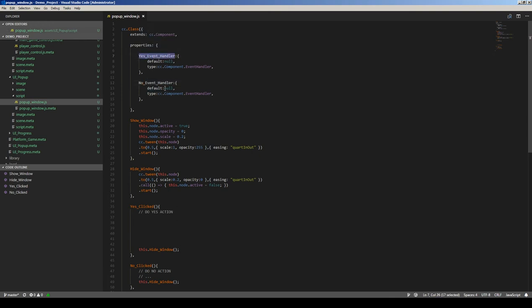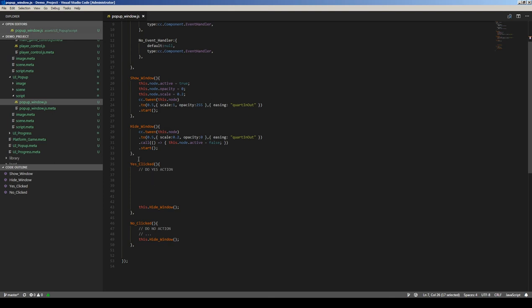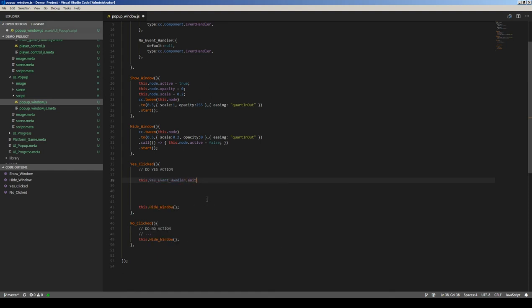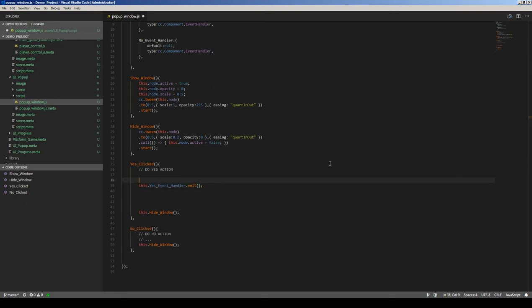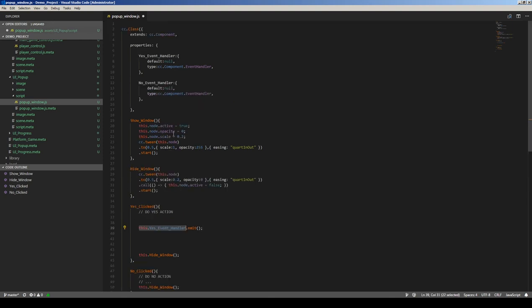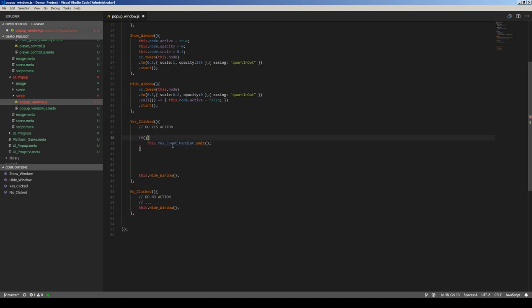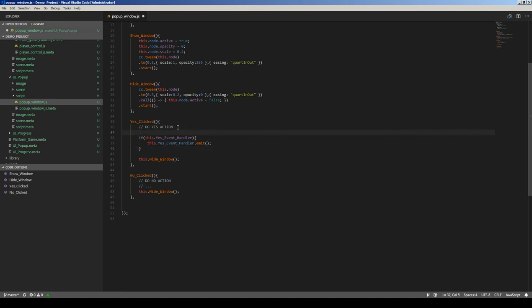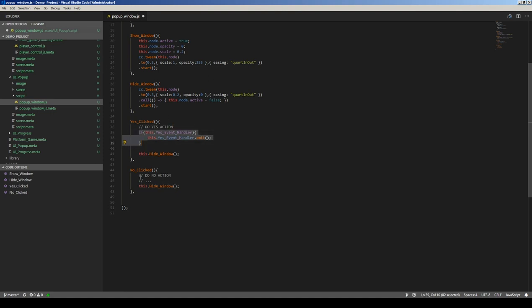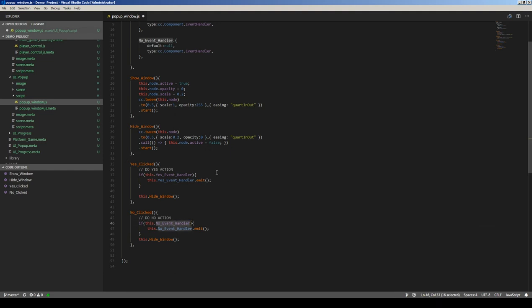How do we call these handlers? It's very easy. If yes is clicked: this.yesEventHandler.emit(). But it will give an error if the event handler is null or undefined, so we should test it first — if this.yesEventHandler is not null, we emit the event. Same for no action: this.noEventHandler.